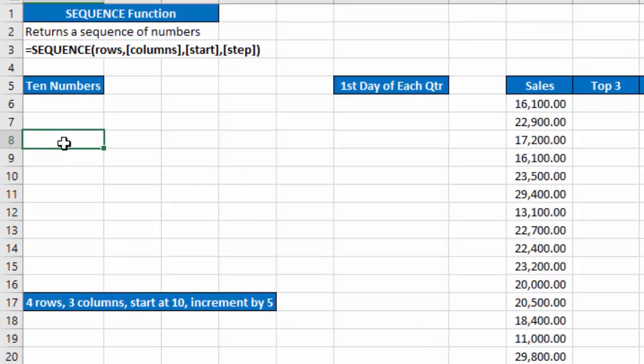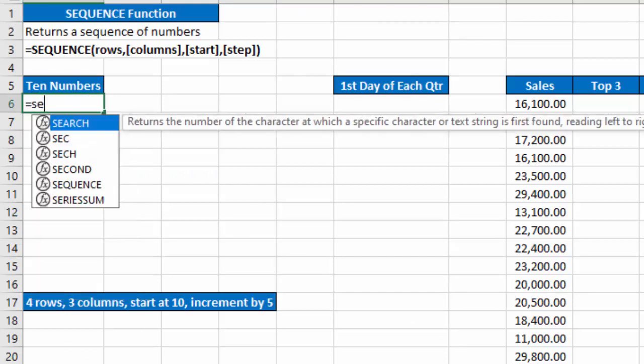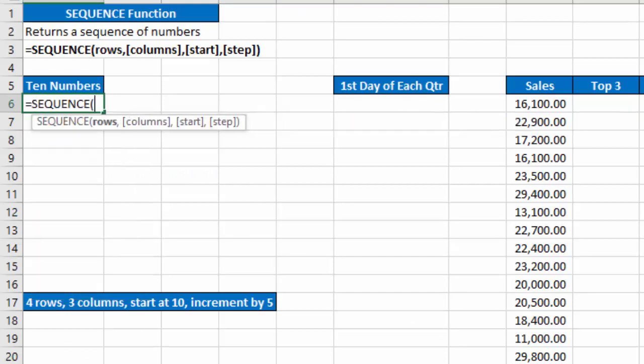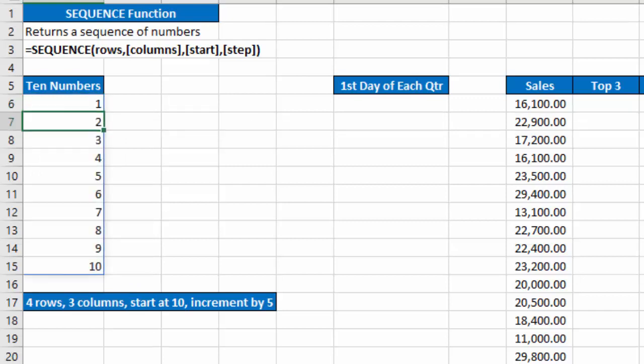So let's just say I want 10 numbers. So I'm just going to type equals sequence and type 10, close my parentheses, hit enter, and I get a list of 10 numbers. Very basic. I didn't indicate how many columns or what number I want to start with. It just gave me a list of 10 numbers.